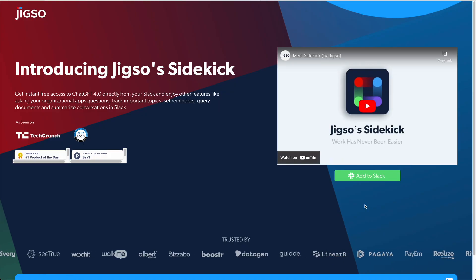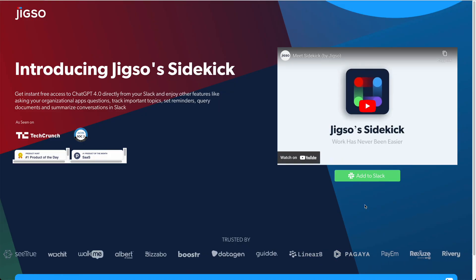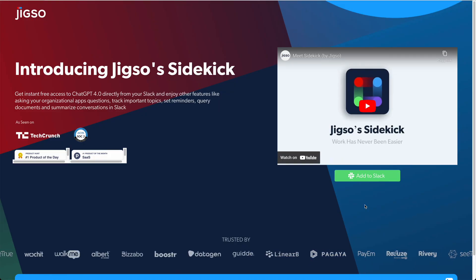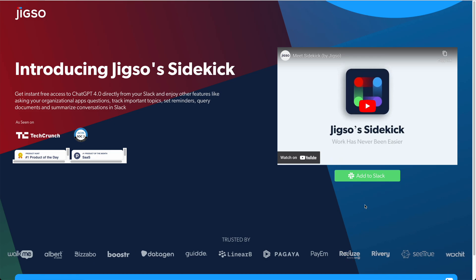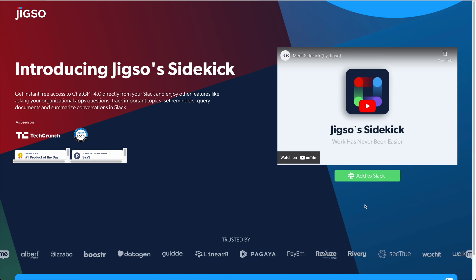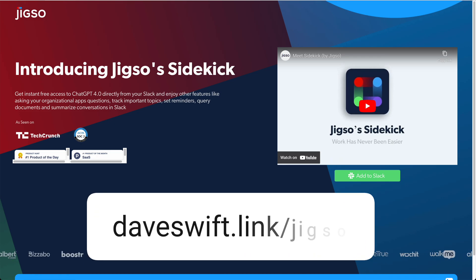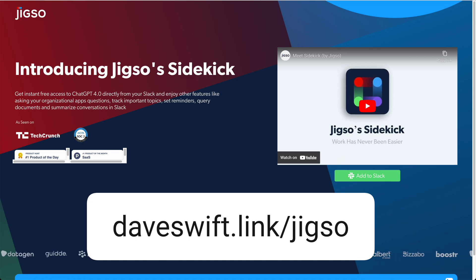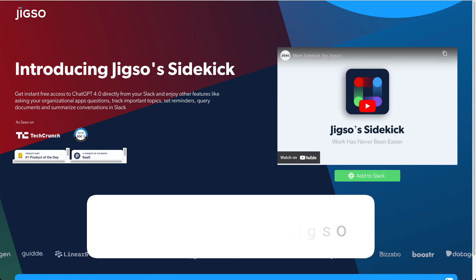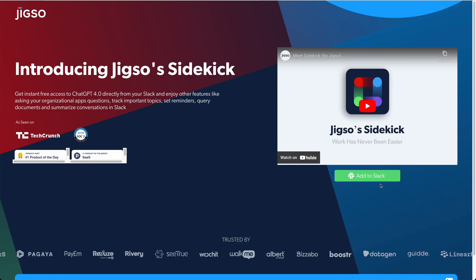Next up it's demo time. I'm going to connect Sidekick up to my work Slack and we can see all of the features in action. If you want to follow along with me Jigsaw is totally free and there's a link in the description. My thanks to Jigsaw for sponsoring today's video. All right, let's go.